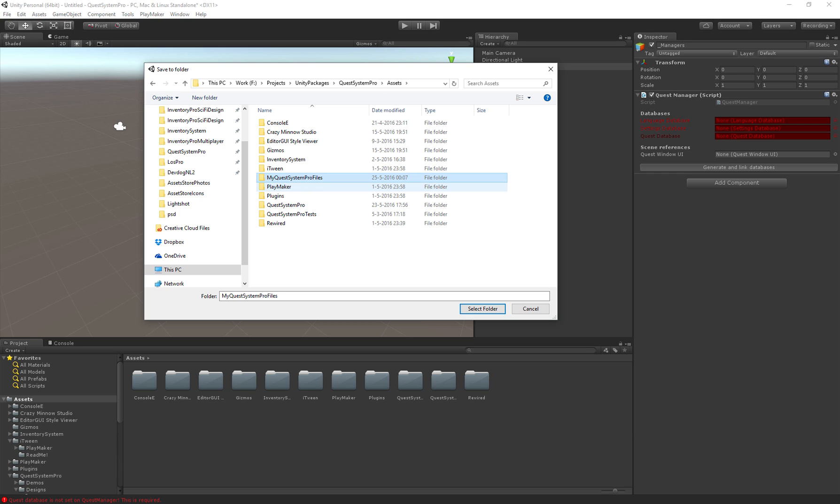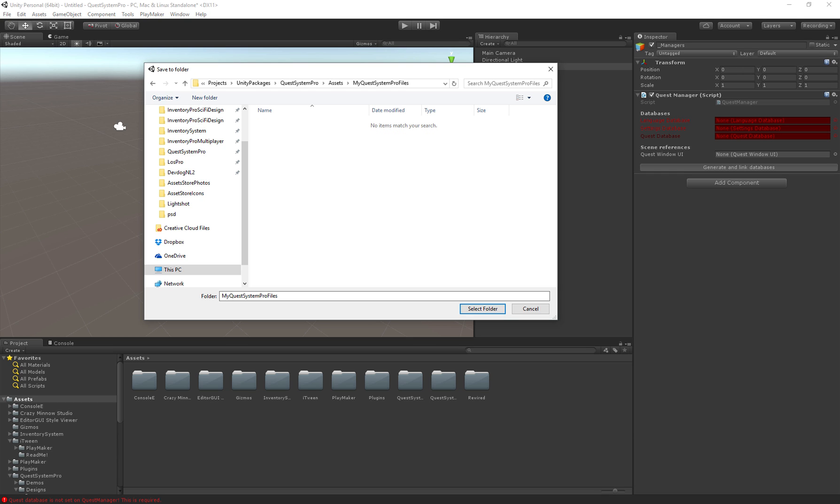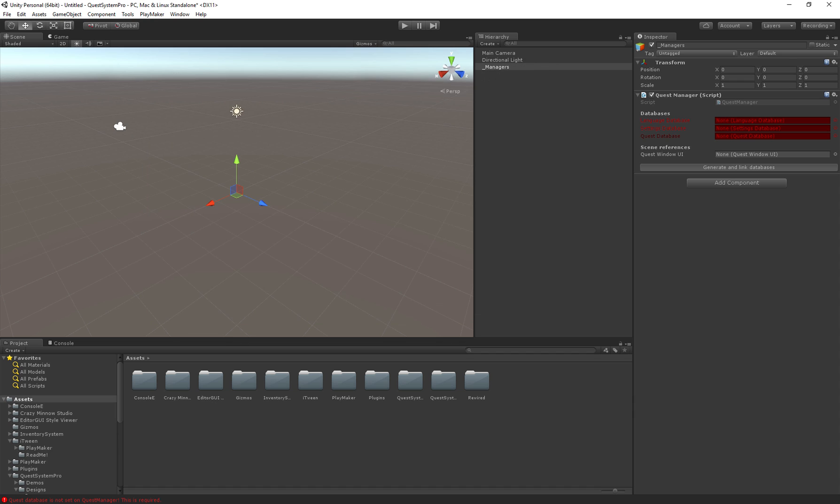Something like that. And then select the folder. This will generate all the databases and link them up here.